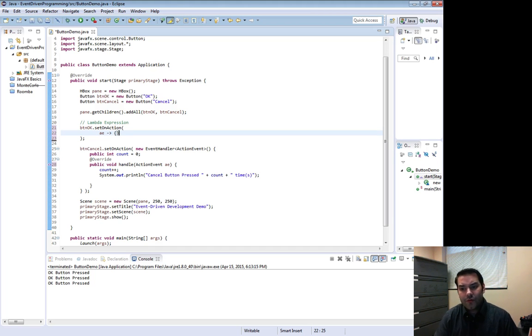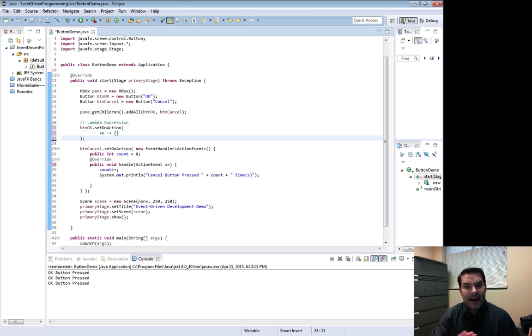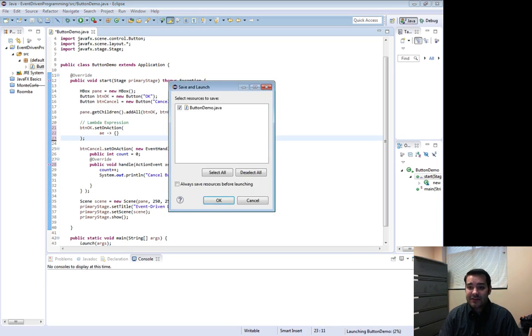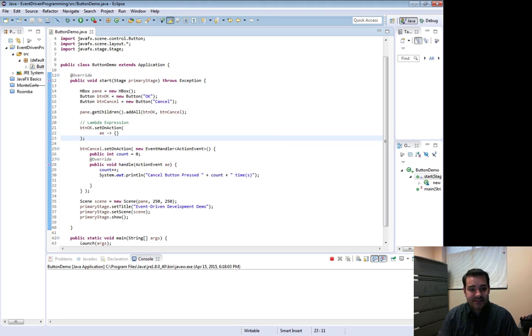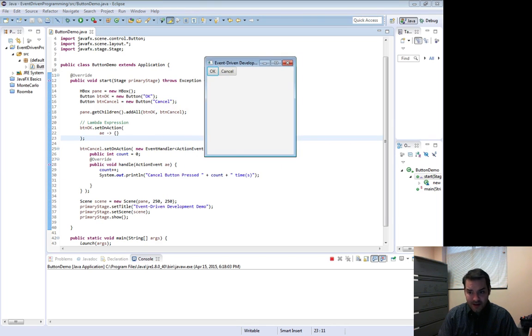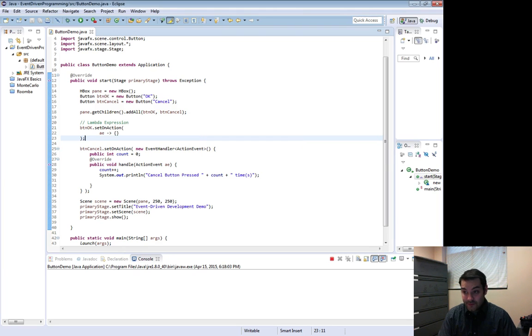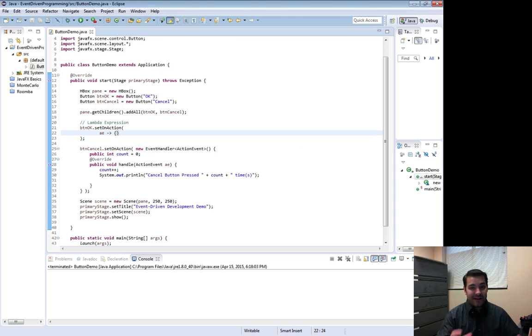Notice what happened when I did that. I have no error going on right now. So Java's okay with this. Now if I run this, nothing's going to happen. In fact, just so we can see that in action, yes. You can see because my set on action is to do nothing, I have it doing nothing.